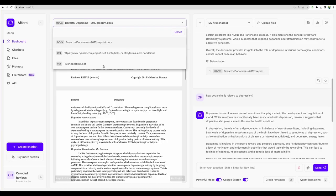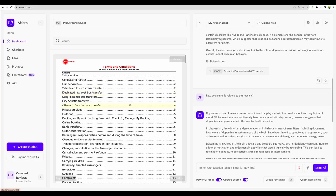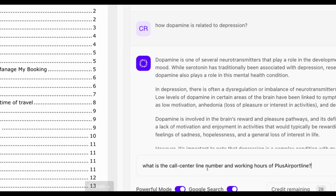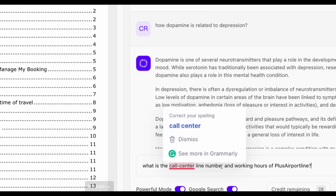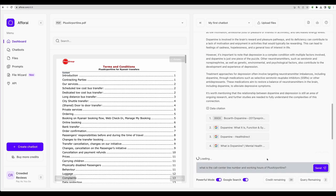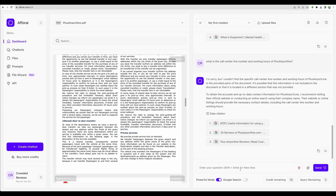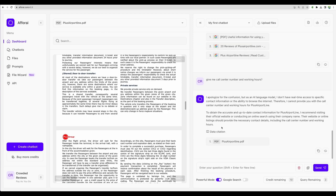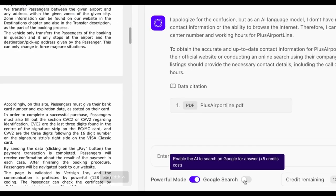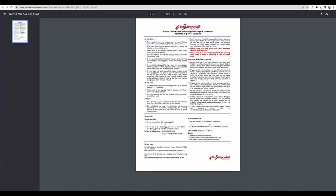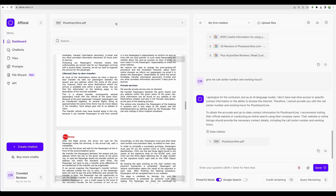Let's try another document. This one defines some terms and conditions for one airport line. Let's ask for the call center number and working hours. I see it didn't find the answer, but provided some sources. Let's turn off Google search and let's repeat the question. This time it still didn't provide the answer, but with Google option, at least you have the links. For example, if we go by the first link, we can see that it found the correct source. And here we can find the call center number.